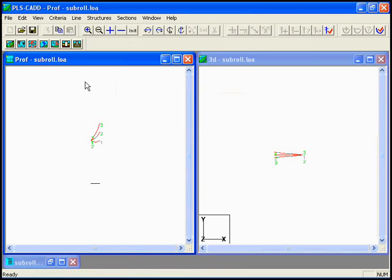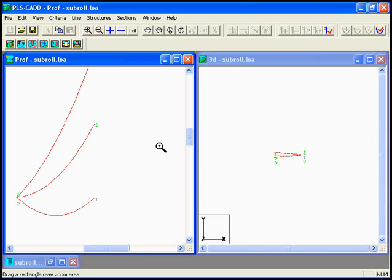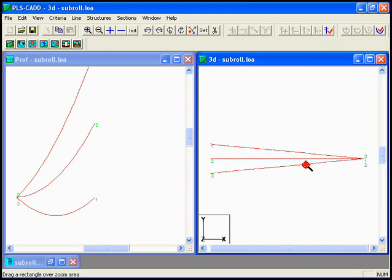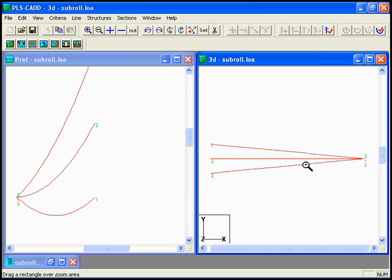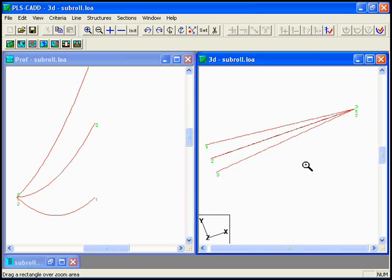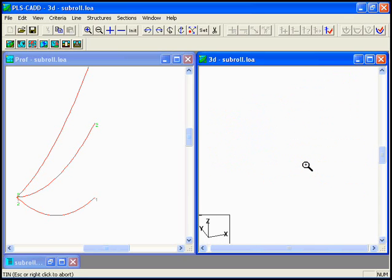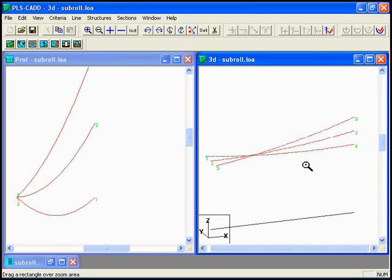And we can see in our profile view the wires, and in our 3D view what those look like. We can rotate that around. So let me see what that would look like.